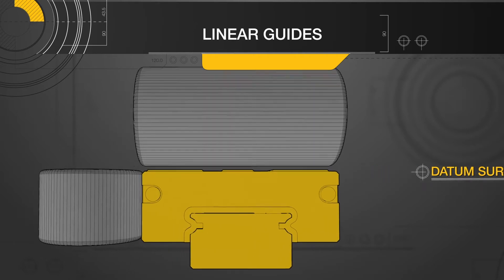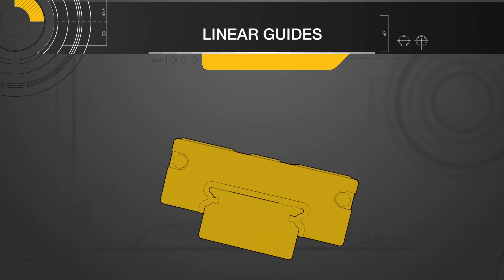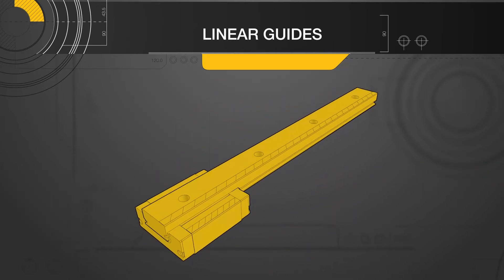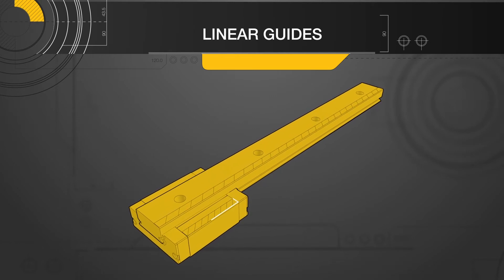The datum side of a linear guide can be found by looking at the underside of the guide and looking for the line marks that represent the datum side.